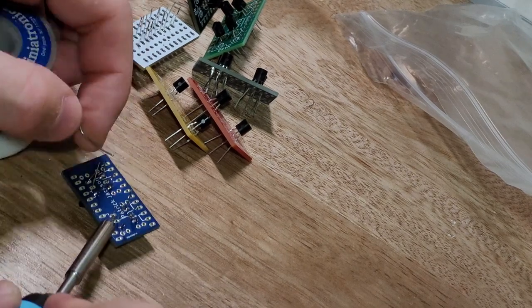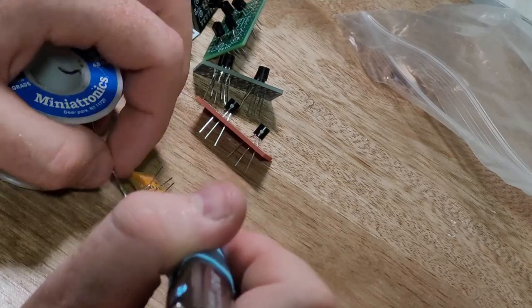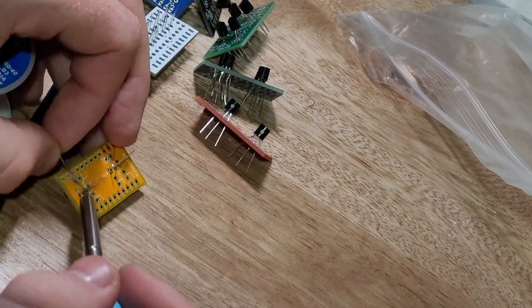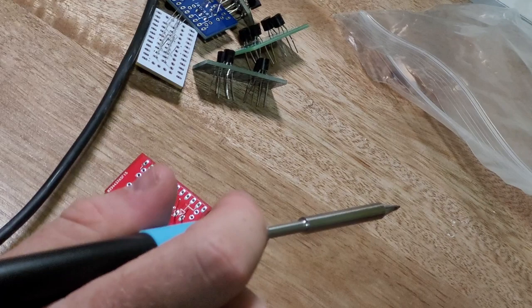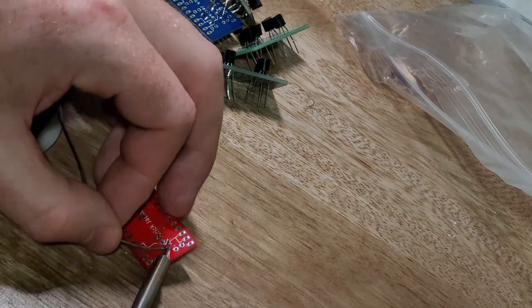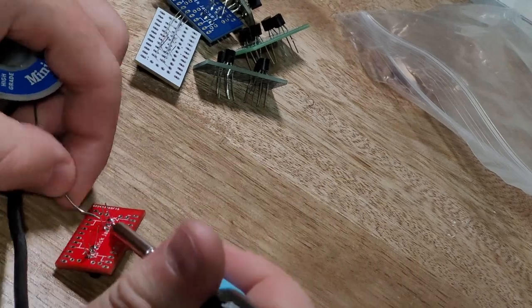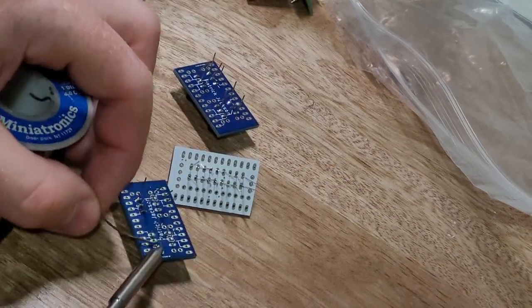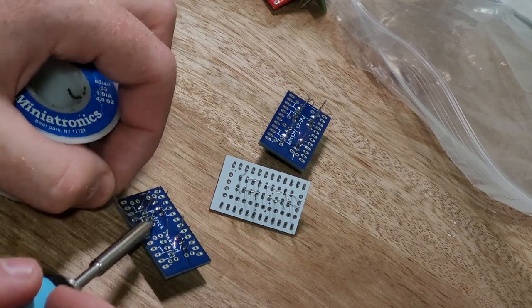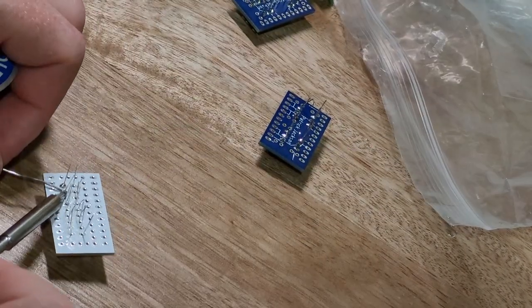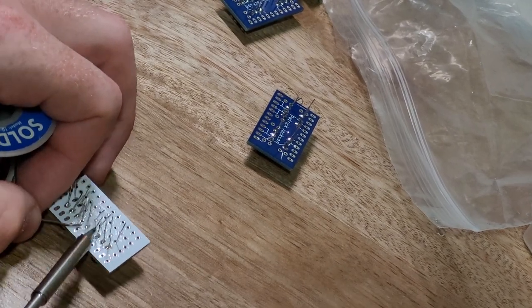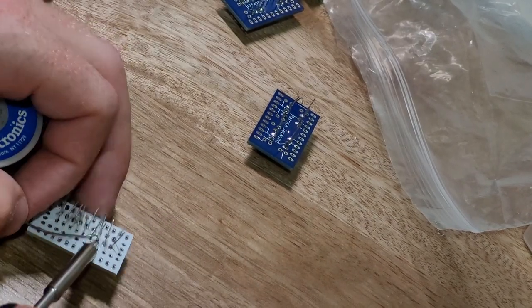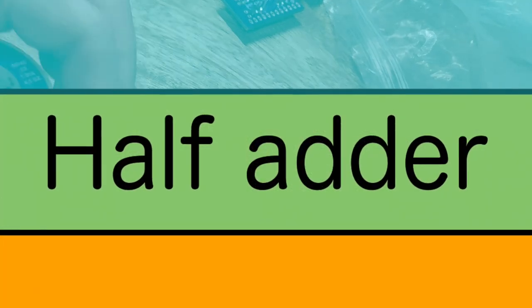Now the next thing to do after when you actually solder all of these is you want to actually test each of these little boards with the expected output, and you can easily do this with say like an LED. If you put both positives into the AND gate you should see the light turn on, and if you put it in any other position it should not happen. Personally I used a logic analyzer, but I just don't have that in the video right now.